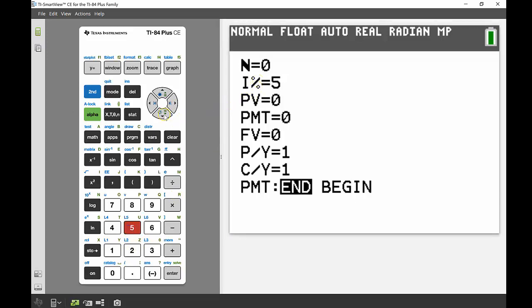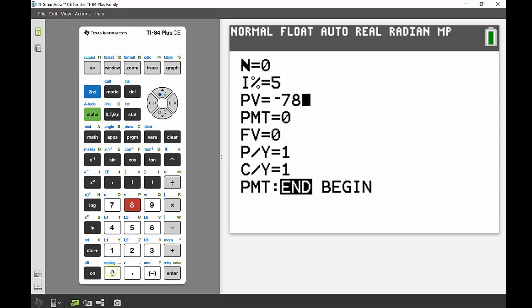And I know I'm investing $7,800. Now I'm going to put that in as a negative, and the reason for that is because your TVM solver works on a cash flow in, cash flow out type basis. How I like to think about this is if I'm investing this money, I'm putting that into the bank which means I no longer have access to it, so that's negative money for me.